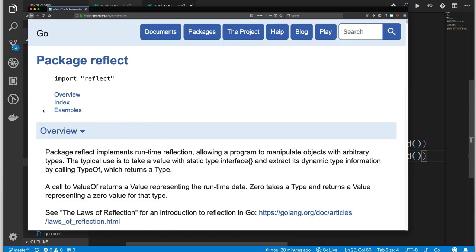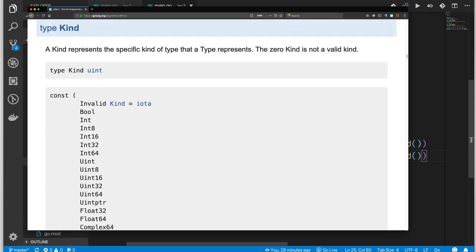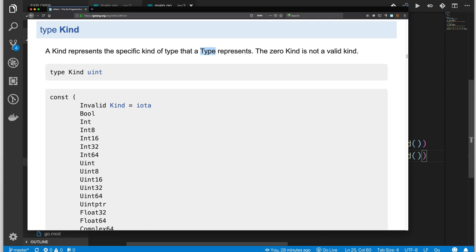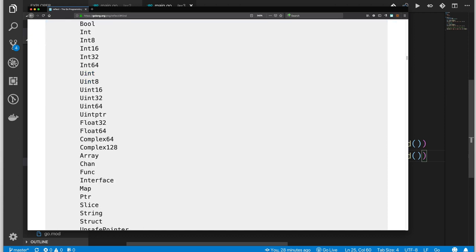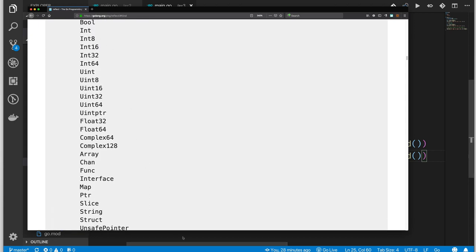Let's look at the reflect package documentation. Under the overview, we can find type Kind. It says a Kind represents the specific kind of type that a type represents. Keep in mind that type is also a type — lowercase type refers to a concept, while the uppercase Type defined in the reflect package is what's returned by reflect.TypeOf. The zero Kind is not valid, and every value Go can manipulate falls into one of the listed Kinds shown here.